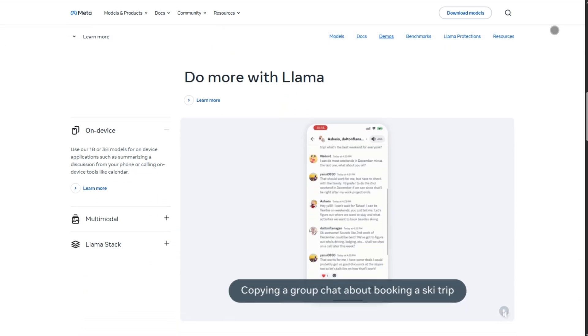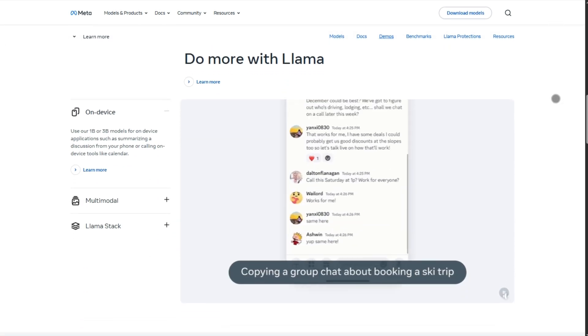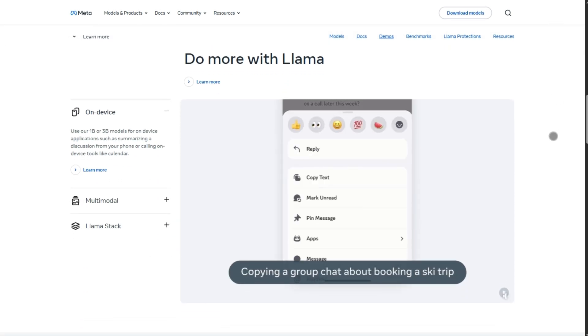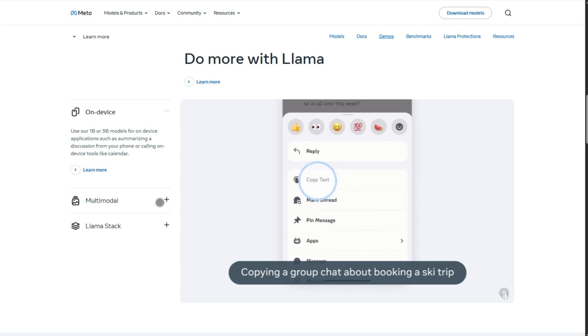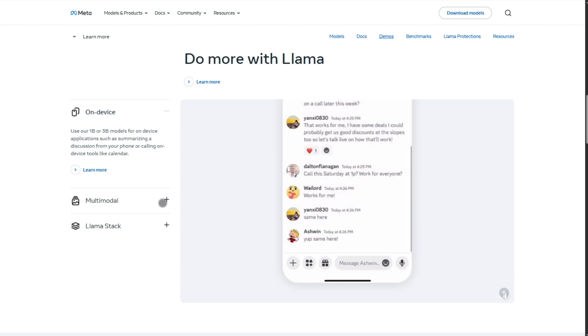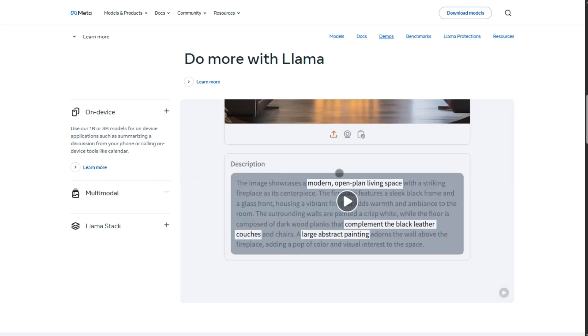That got a lot of folks hyped. Open-source, powerful, multilingual, and great at coding. Meta even trained it on a massive 15 trillion tokens, far beyond the optimal amount, and it kept getting better.